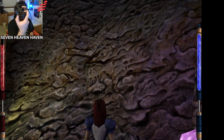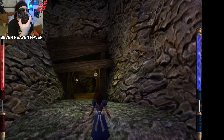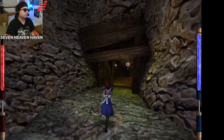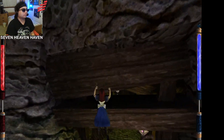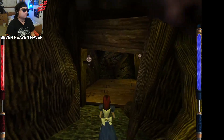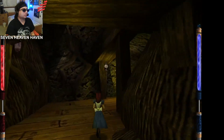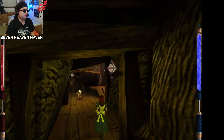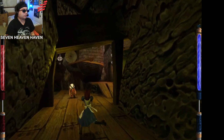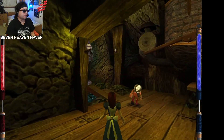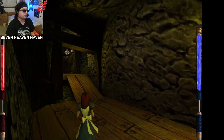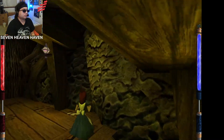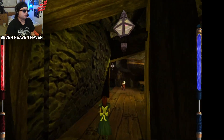I'm using the gamepad. So this is the original Alice game — the first one — because Alice Madness Returns is the sequel. So this one is the original.